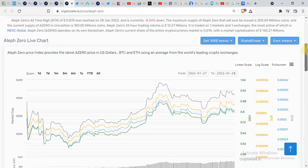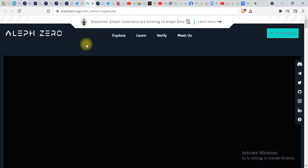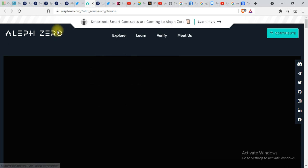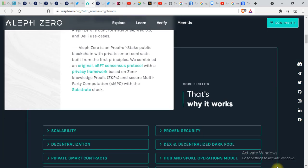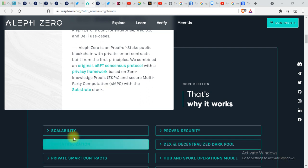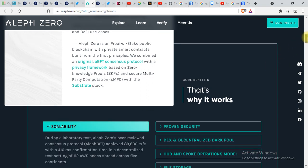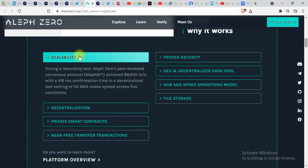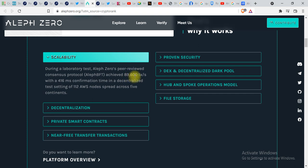Now let's go on the website of Aleph Zero and try to find out more. What makes this project Solana killer is scalability. During a laboratory test, Aleph Zero peer-reviewed consensus protocol achieved 89,600 transactions per second, which is more than Solana. This thing makes it a Solana killer.